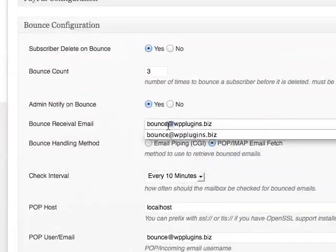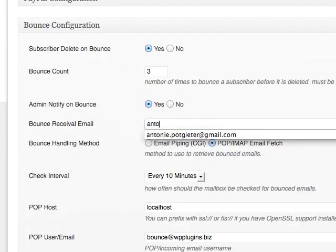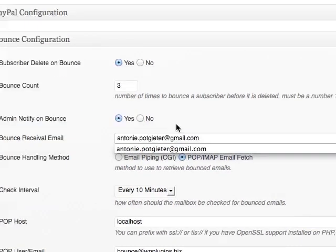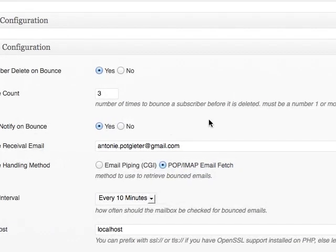The bounce receivable email under bounce configuration should be the same as the from address, your Gmail address as well. When you're done, save the settings.